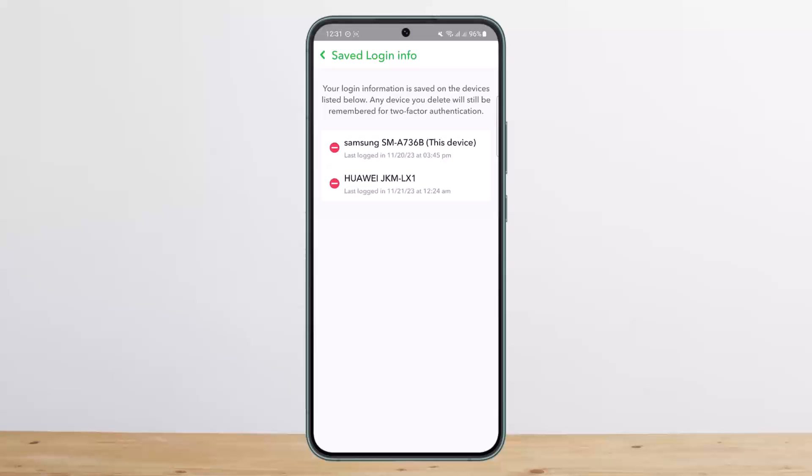You can see your login information is saved on the devices listed below. The devices you delete will still be remembered for two-factor authentication. So you want to simply go ahead and if you want to remove them...